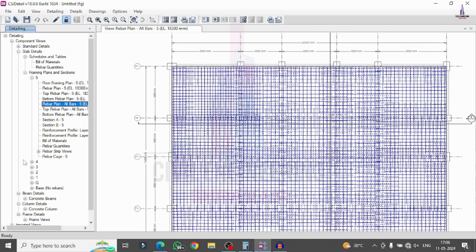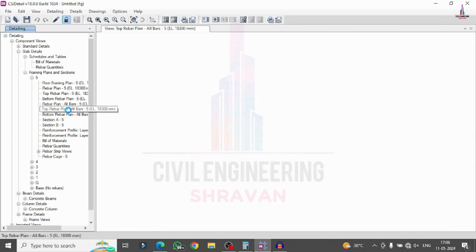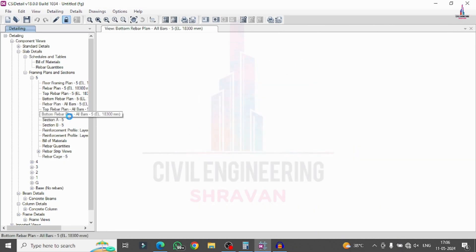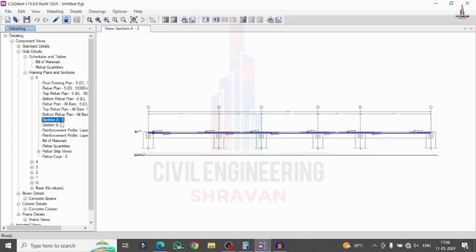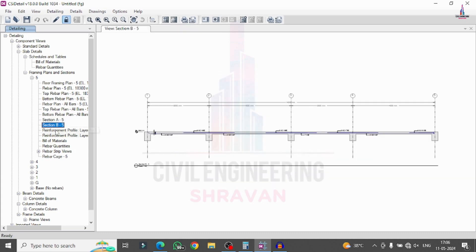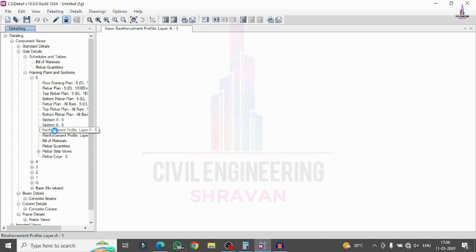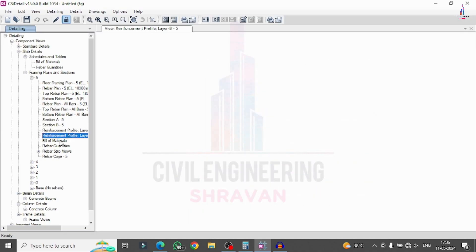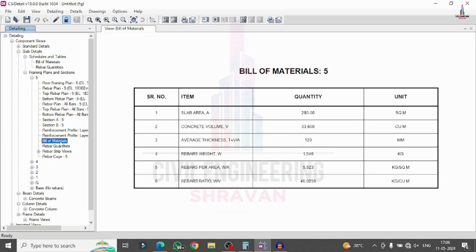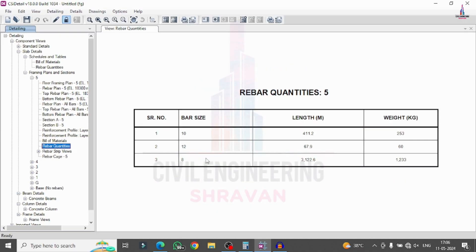In the same process, select all rebar plans so that it will show you the complete rebar plan diagram for the slab panel. Select the top rebar all bars so that it will display all bars. Section A, Section B reinforcement — reinforcement profile here for the slab. Reinforcement profile for B, bill of materials, and this is the quantity of the materials.